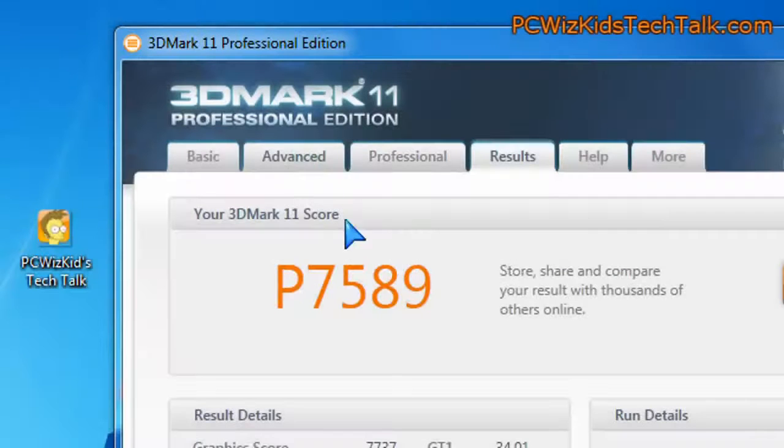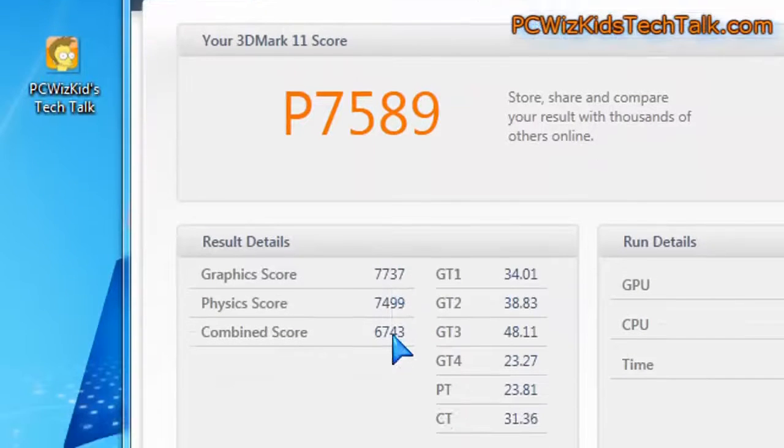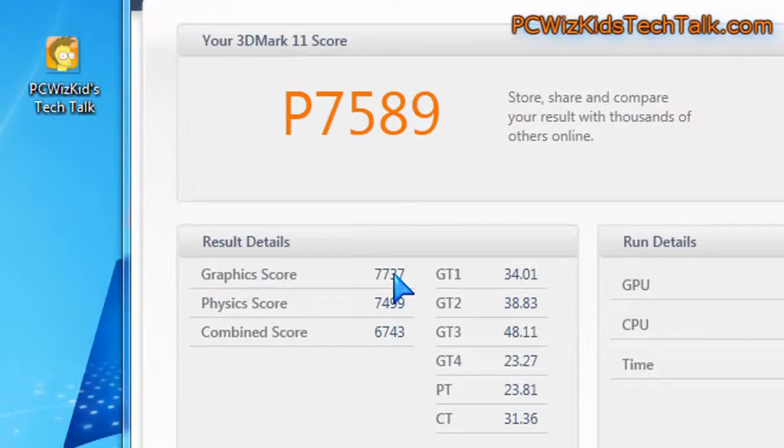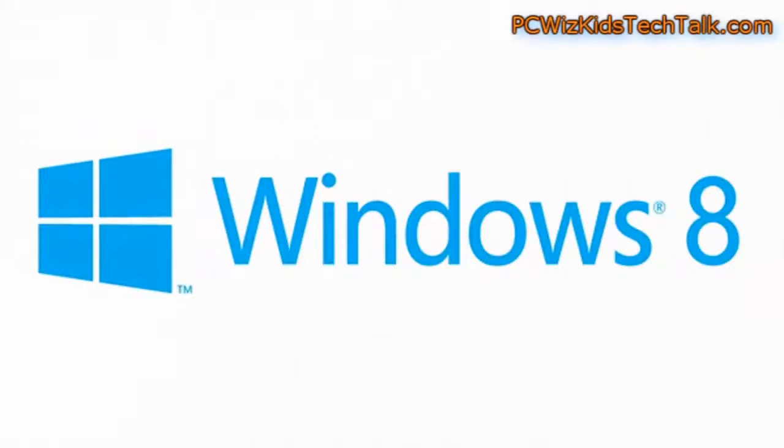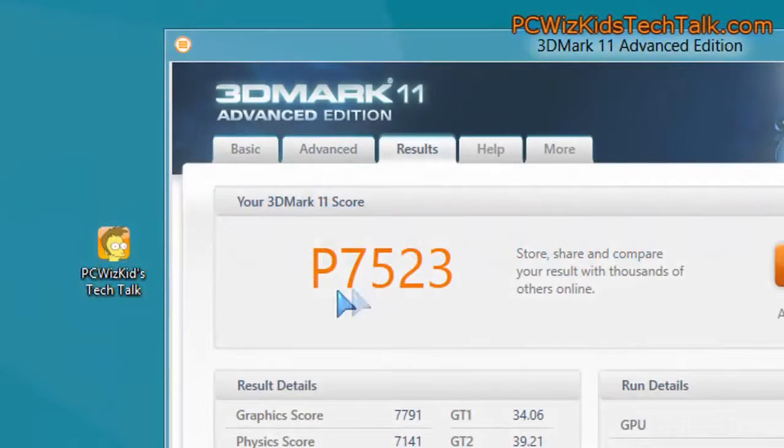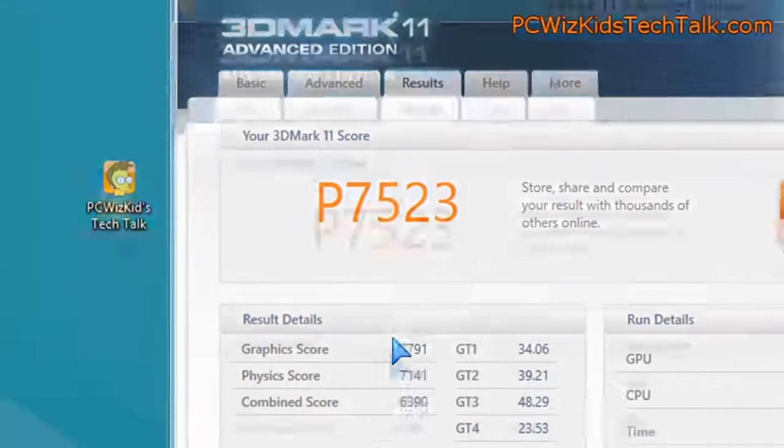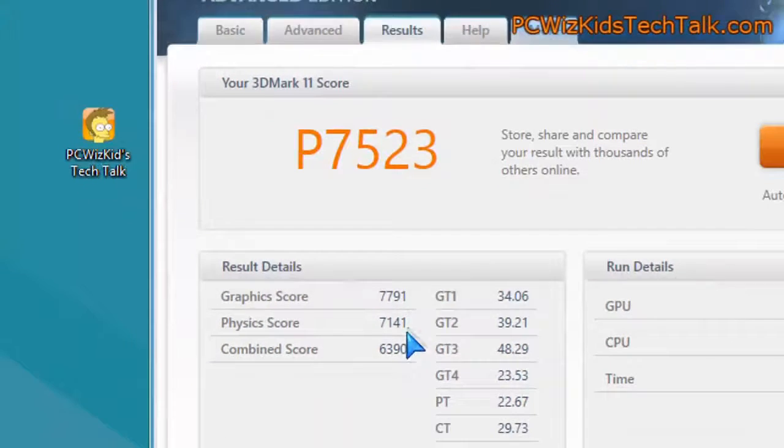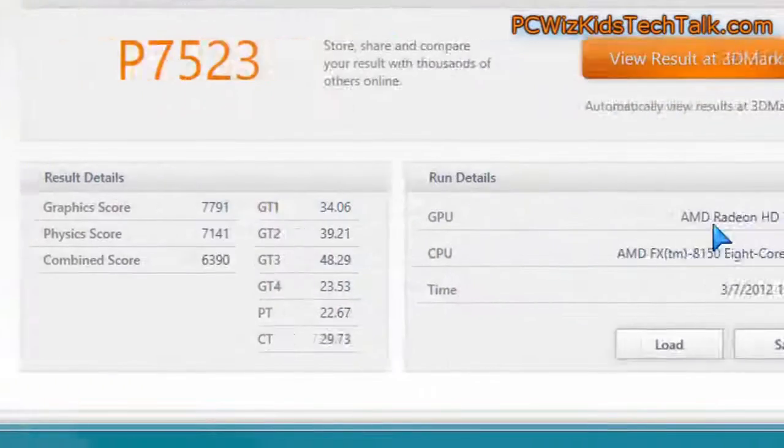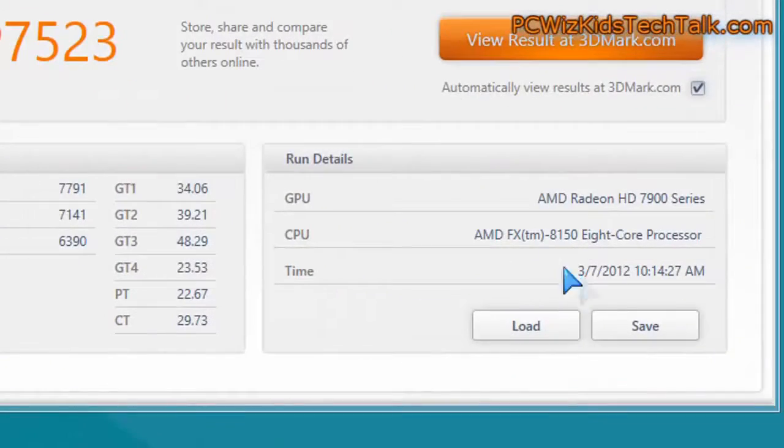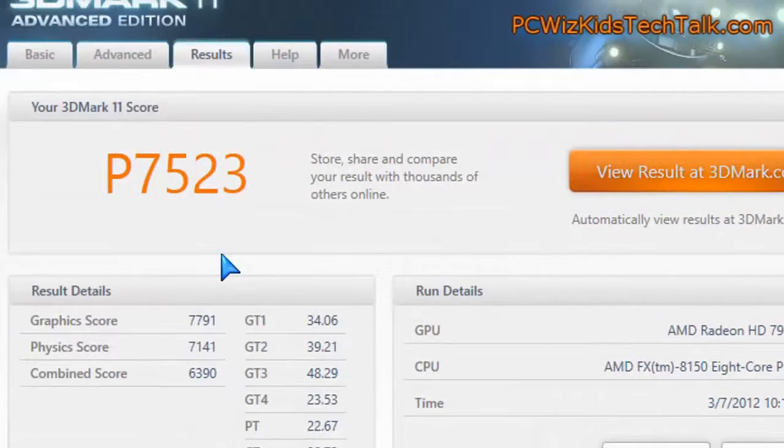3DMark 11, DirectX 11 type of benchmarks. Here are the scores in Windows 7, 7589, and in Windows 8, it actually was a little bit less. DirectX 11, we're seeing a little bit of improvement, but still basically almost on par with Windows 7.